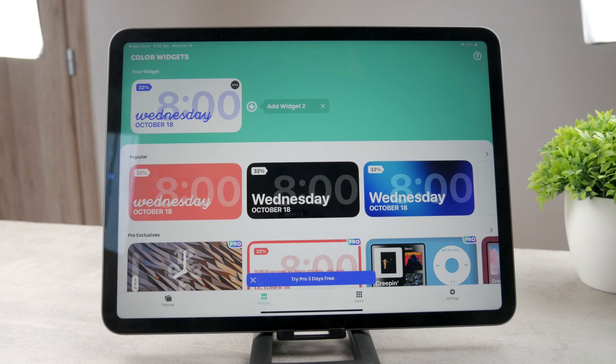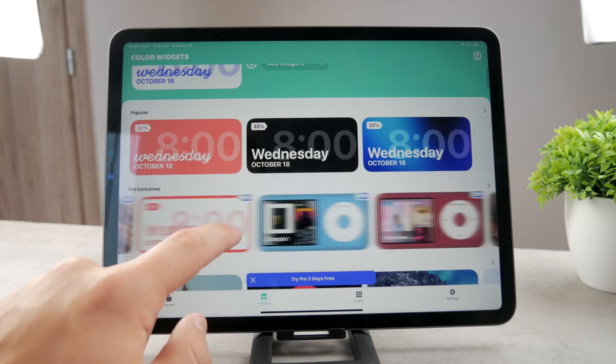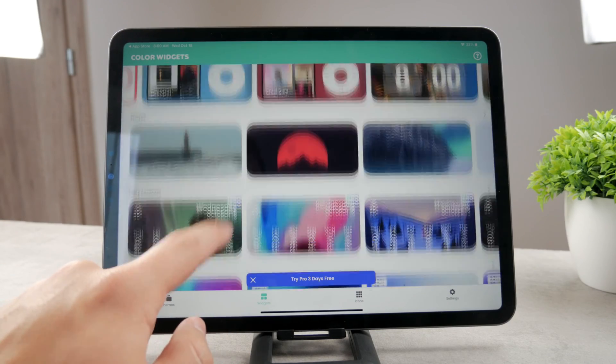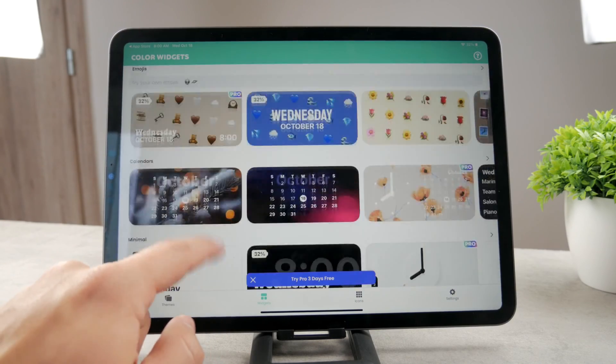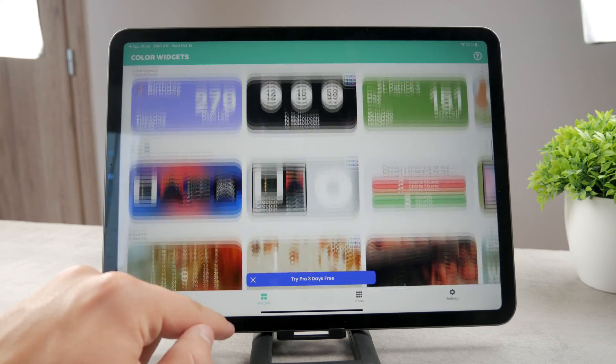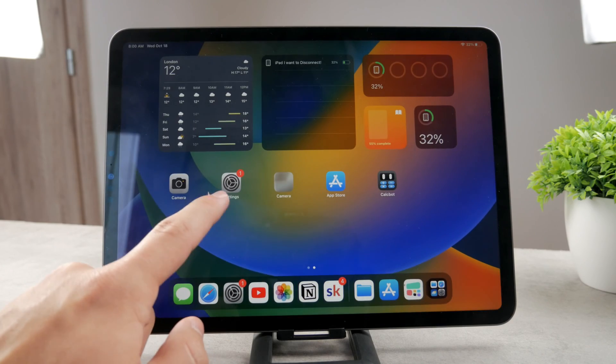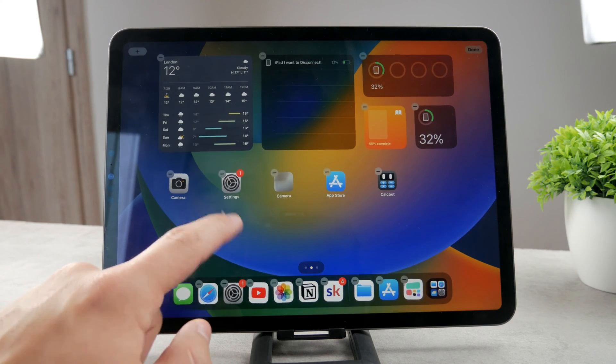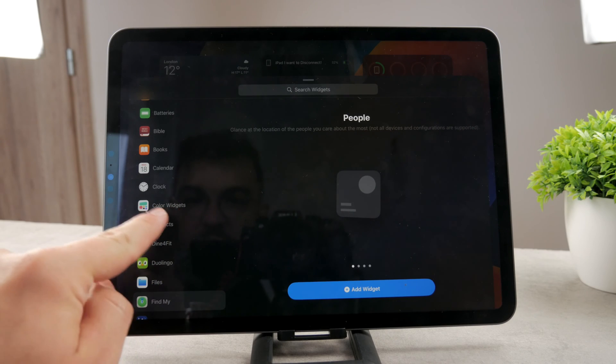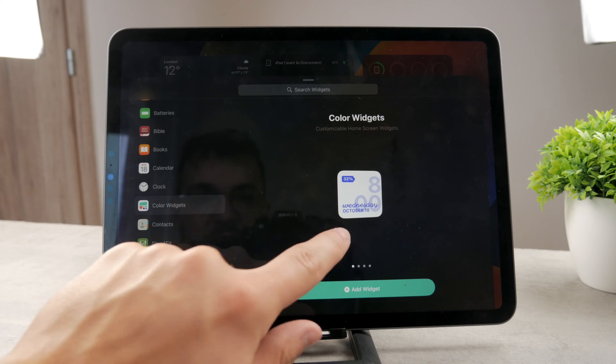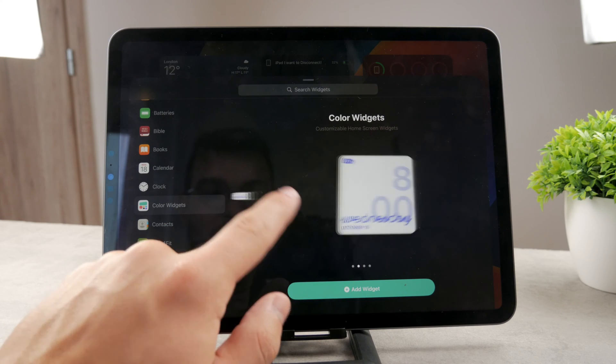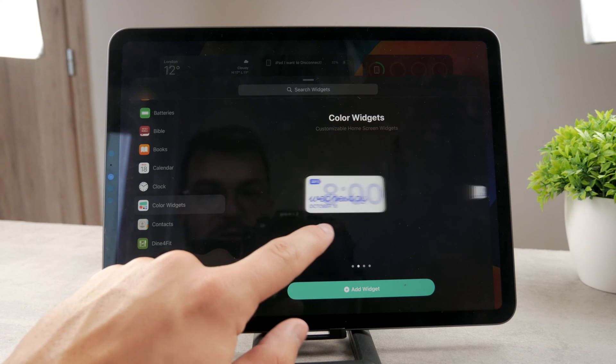Right now you can see Color Widgets inside of the app. You can see how you can customize the widgets and see how you can use them. So that's very useful. If you come back to the home screen, hold down on the screen anywhere. Make sure that in here you find the Color Widgets. And here are so many different things which you can pick from.